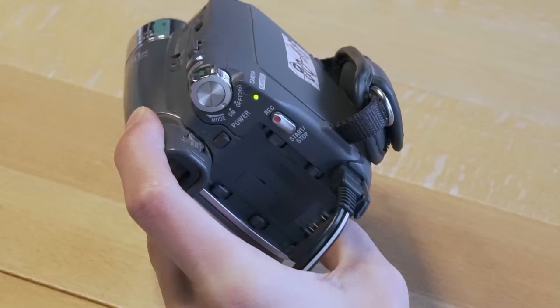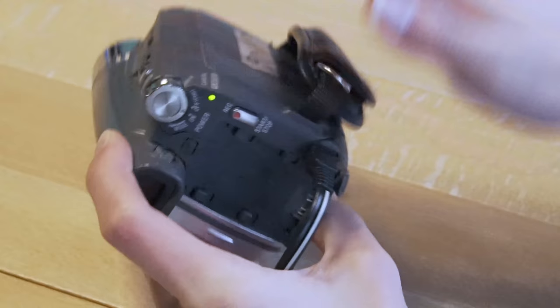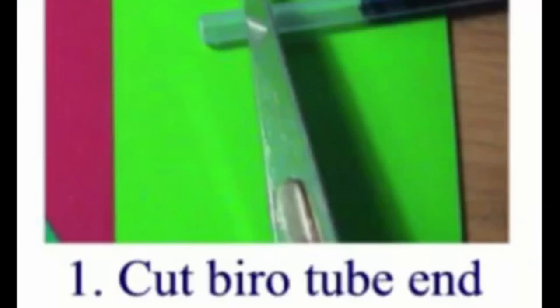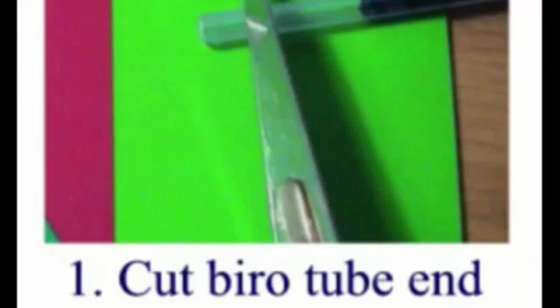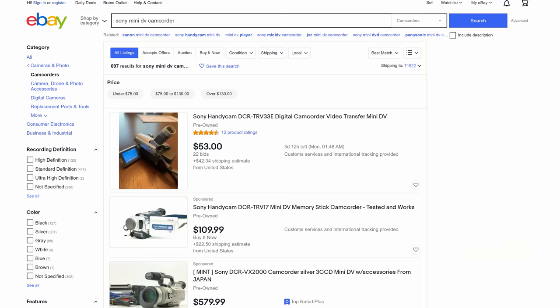Some other solutions may involve giving the camcorder a good smack or two, as well as trying different cassettes and manually rewinding them some amount. Some people needed to reinsert a small plastic ring on the roller that clamps and transports the tape. I have a video linked in the description if you want to try that.